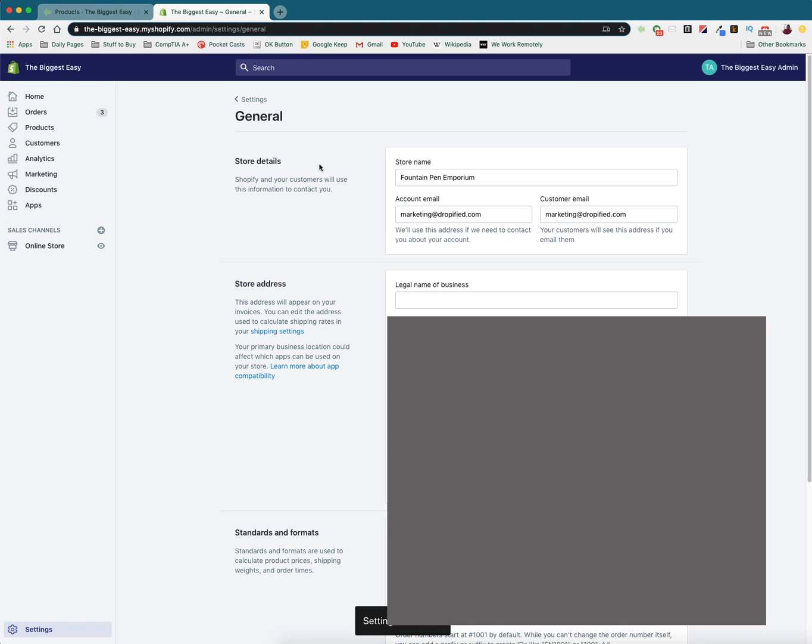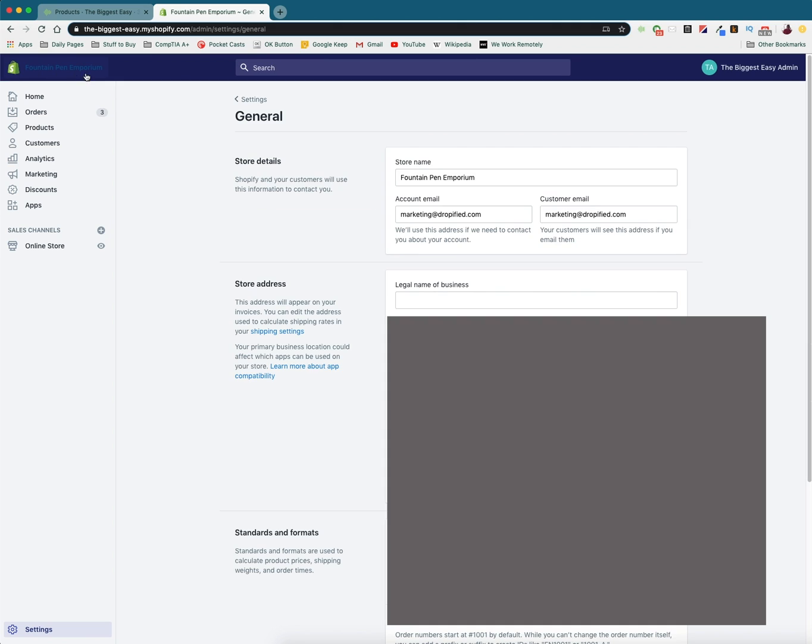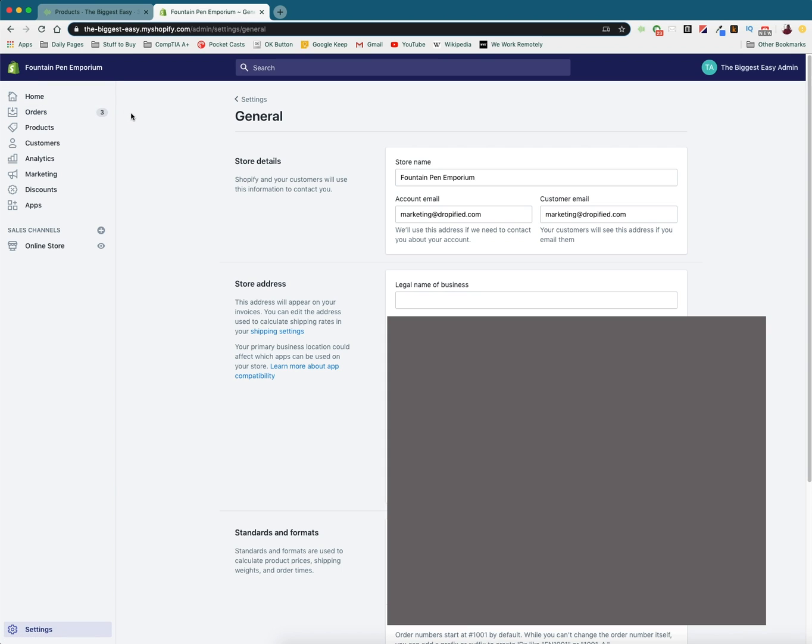And so if we refresh the page we will see that in the top left our official store name is Fountain Pen Emporium. So now once this changes we are working with our new store name but we don't stop there because